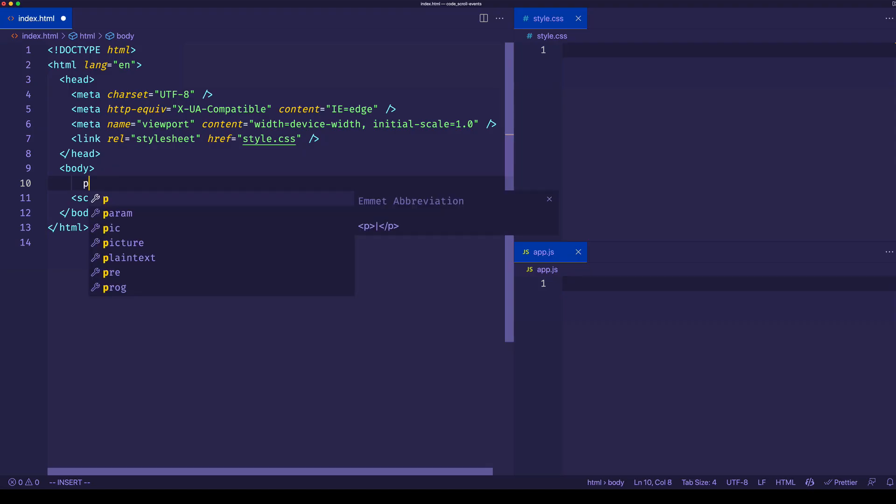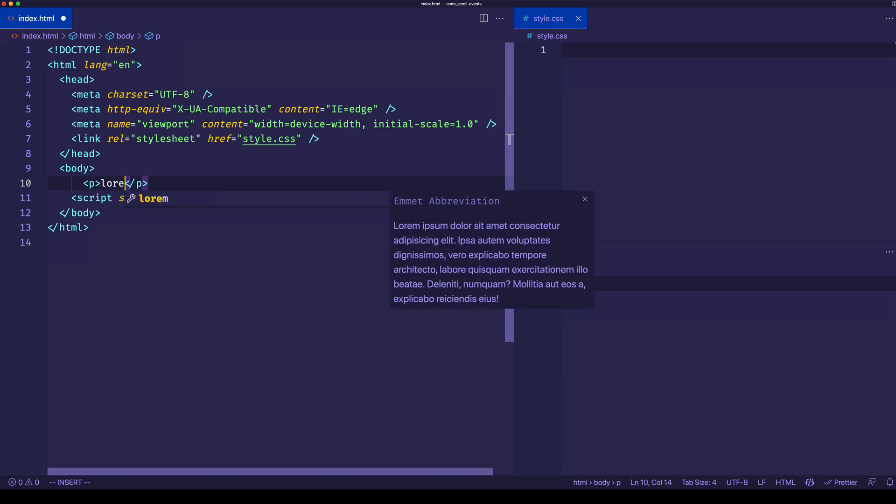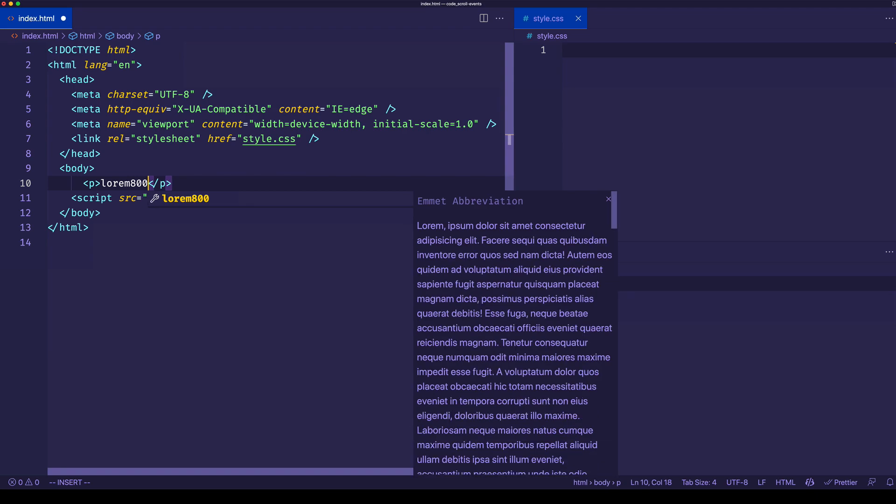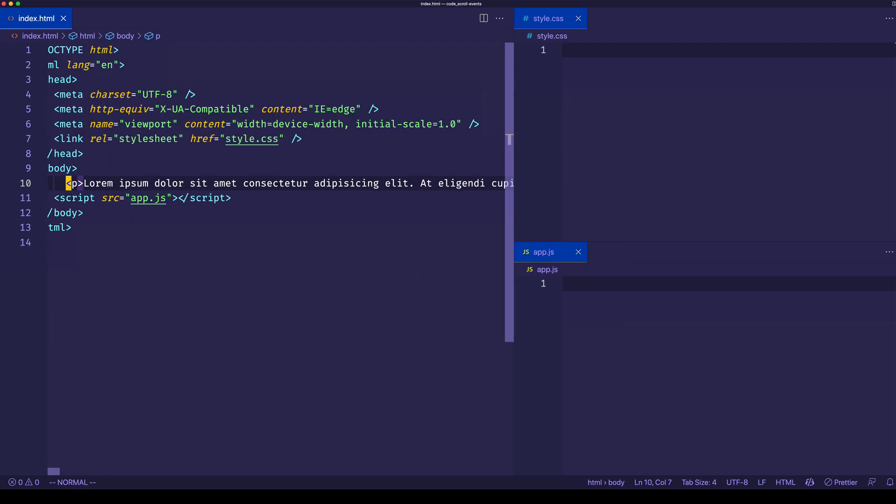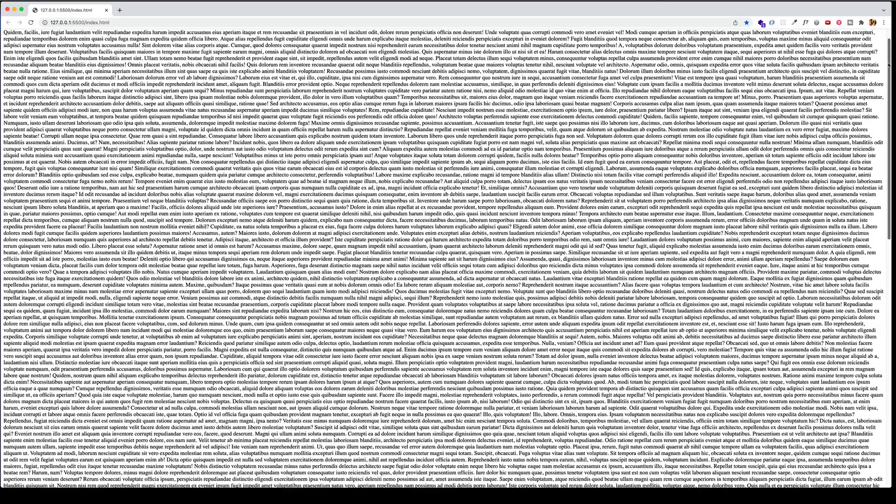So let's just make a paragraph tag and we'll use this lorem shortcut in VS Code to get some lorem ipsum text. We'll say lorem 8000 and hit tab. Now if we go back to the browser, we can see that we have all this text, which gives us a scroll bar.